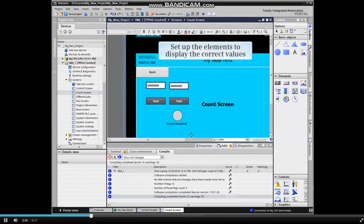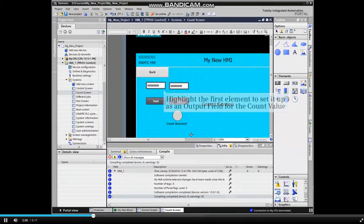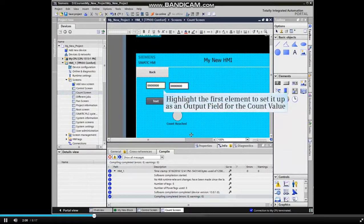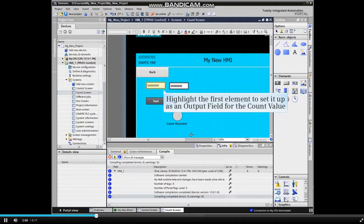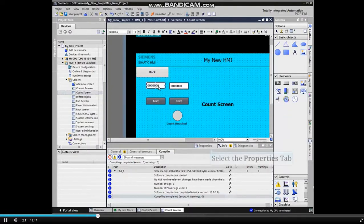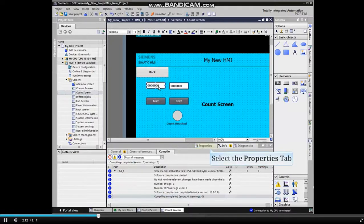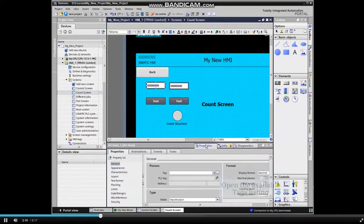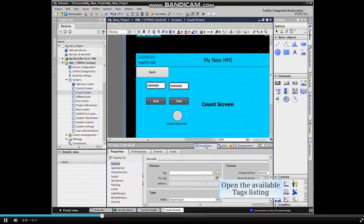Configure the elements to display the correct values. Highlight the first element to set it up as an output field for the count value and select the properties tab. Start by setting up the process tag you wish to output.